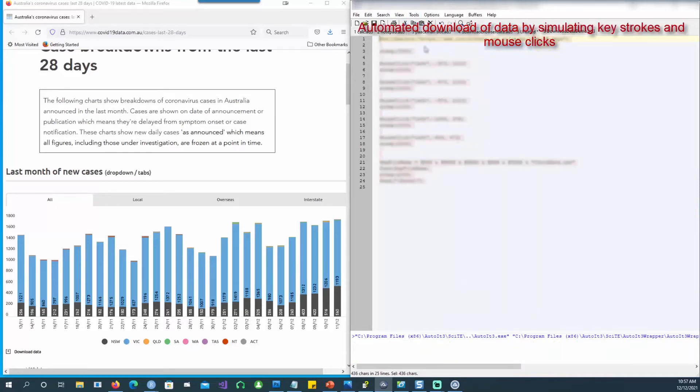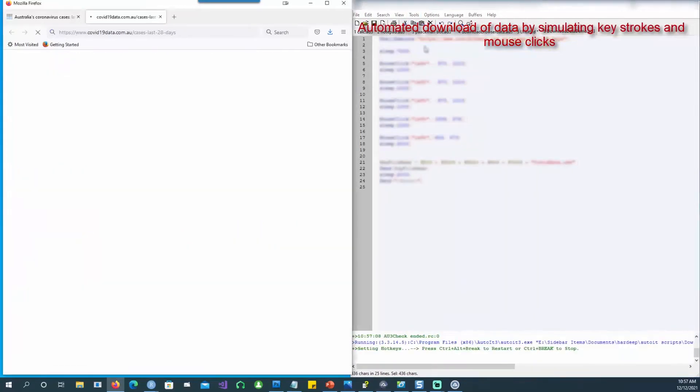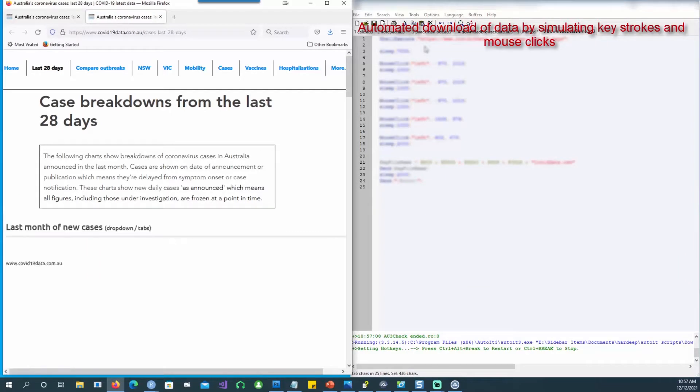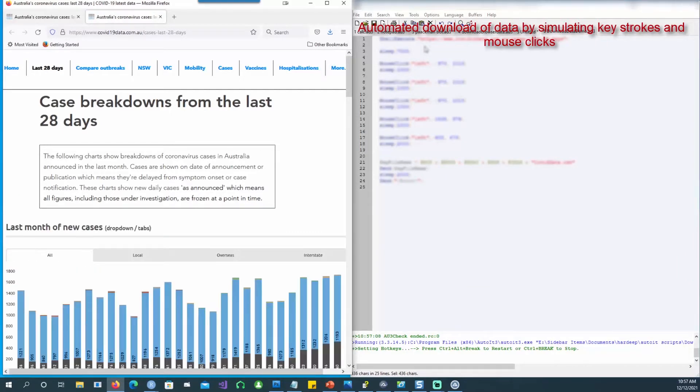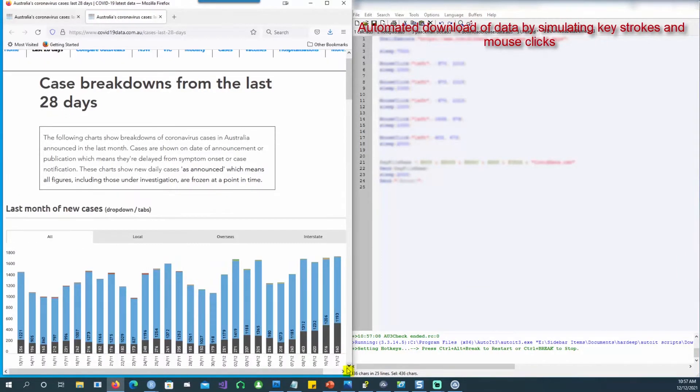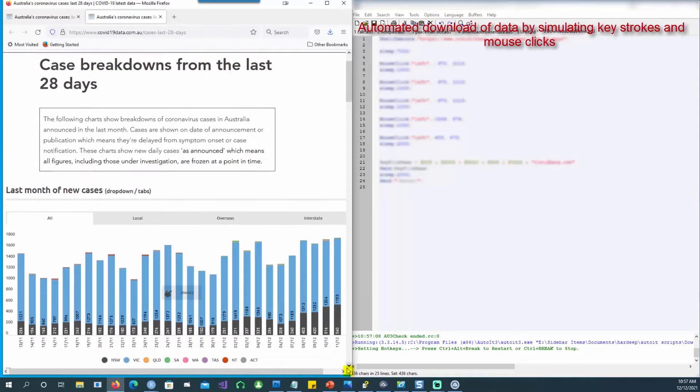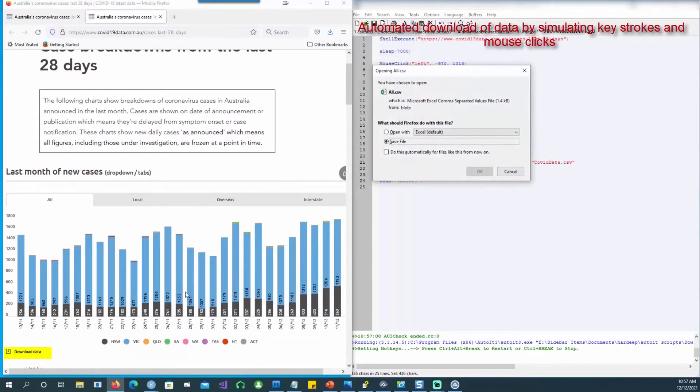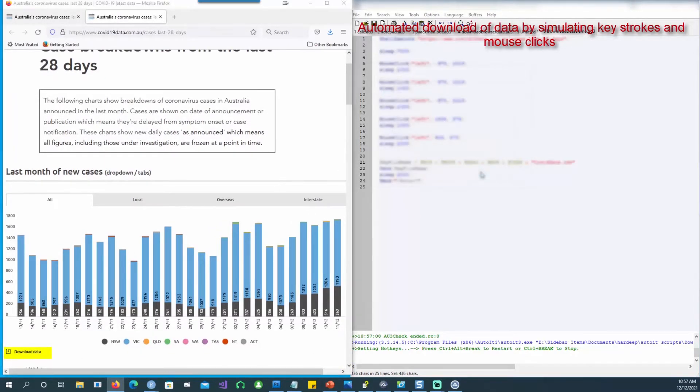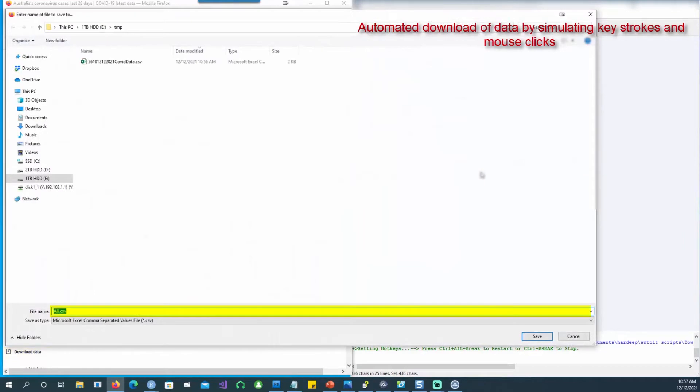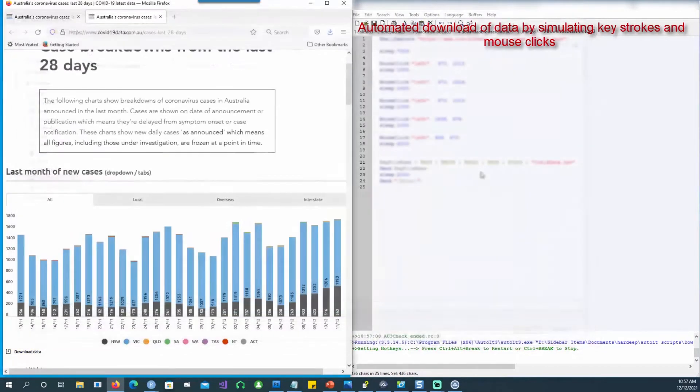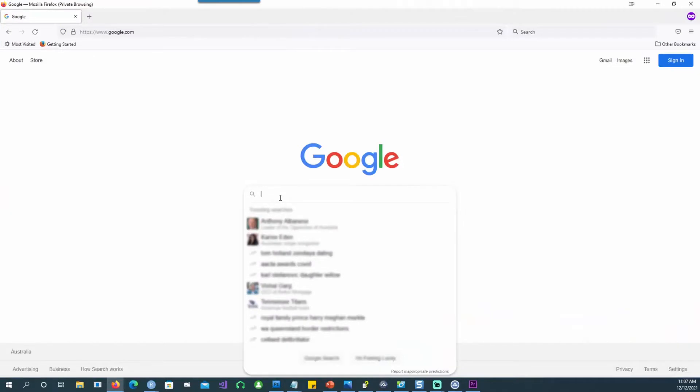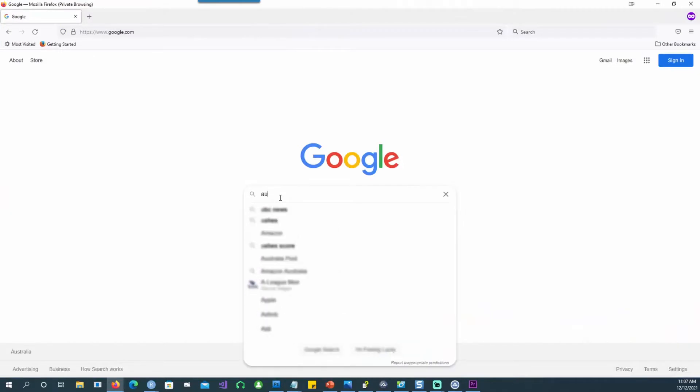Hi, in this video we will see how we can create an automatic download bot for downloading data from a website. You can see that the page is being loaded automatically, then the download button is clicked automatically, and the save file button is automatically clicked and the file has been saved. So let's get started.